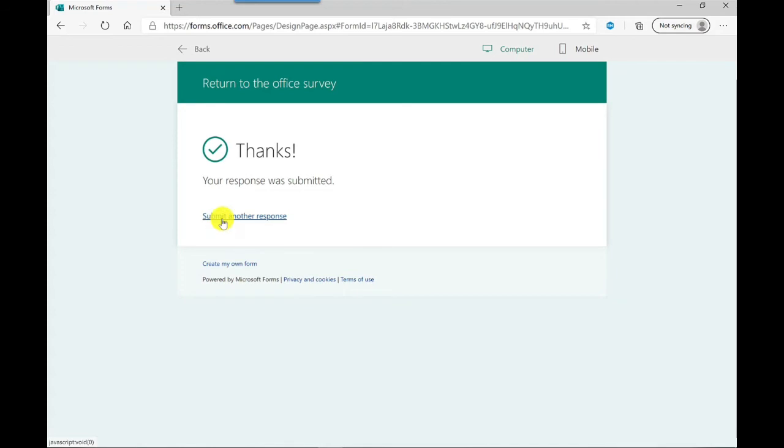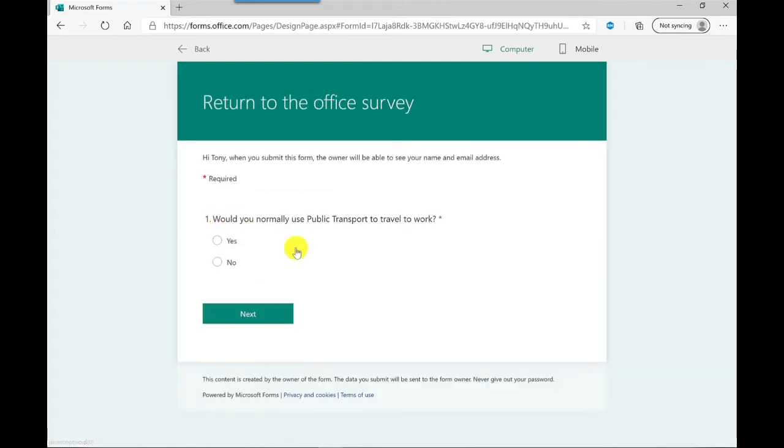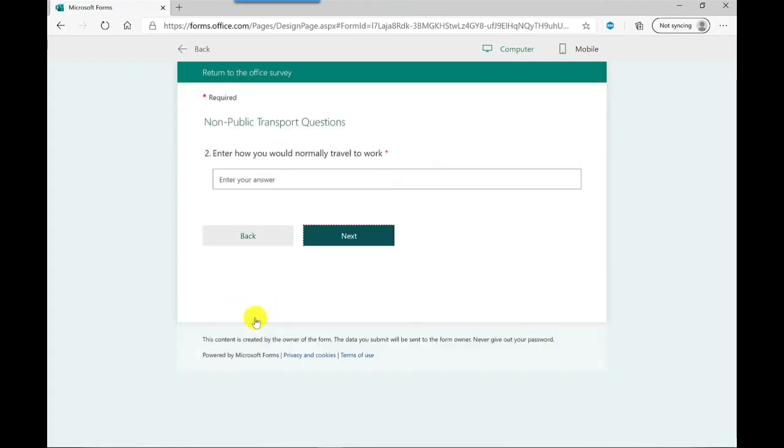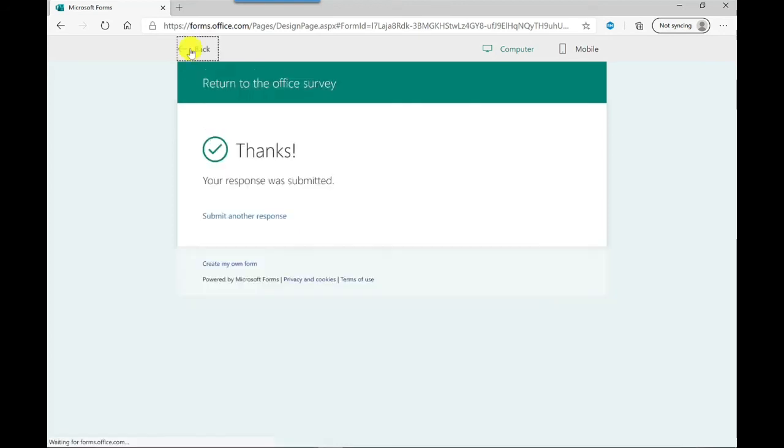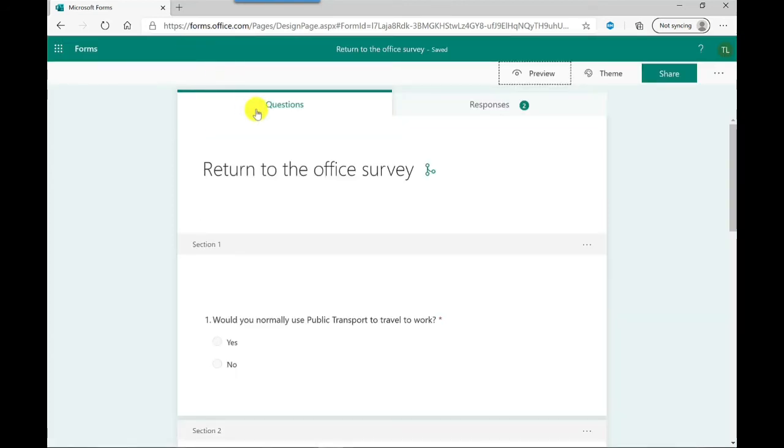Done. Let's try that one again but this time I'm going to say no to public transport and let's see where it takes us. If I click next it takes me to the non-public transport questions. I could put my answer, click next, and this takes me to additional questions. Again I can choose my rating.